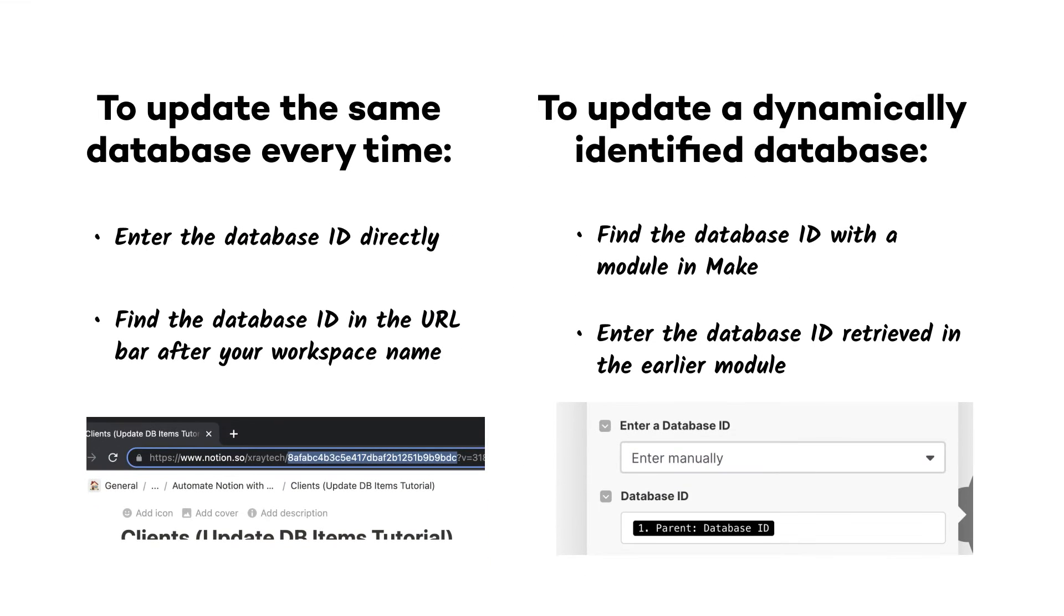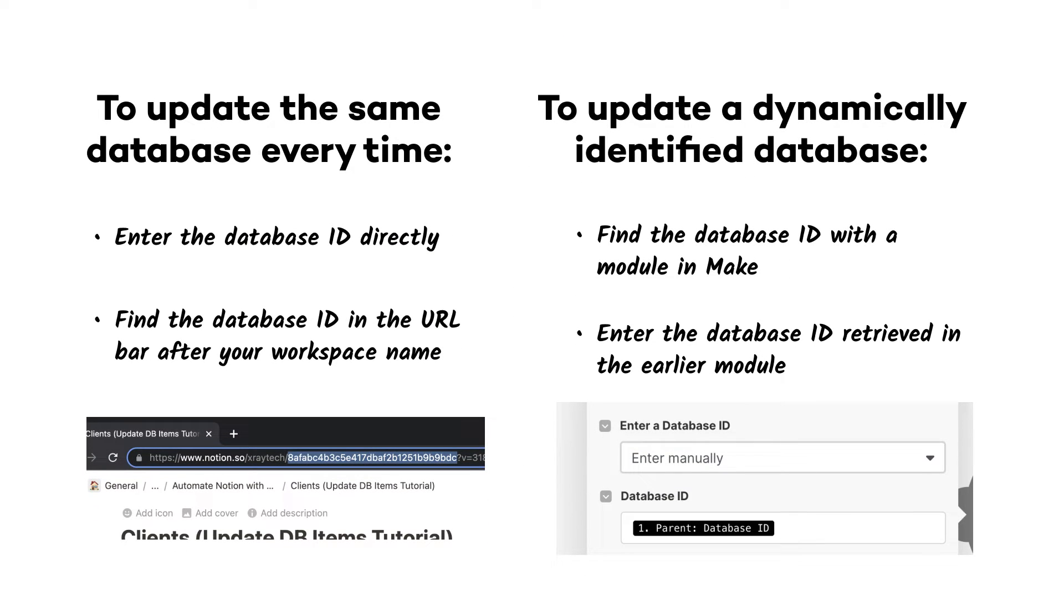You can either enter the database ID as a static value, or you can retrieve a dynamic ID from a previous module. The approach you choose will depend entirely on the context of your automation.